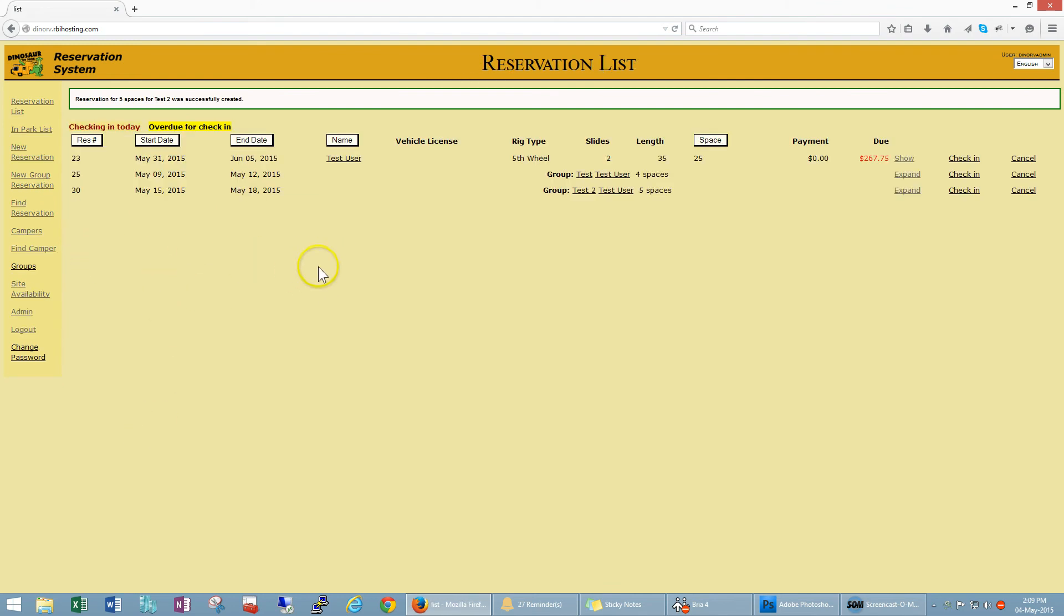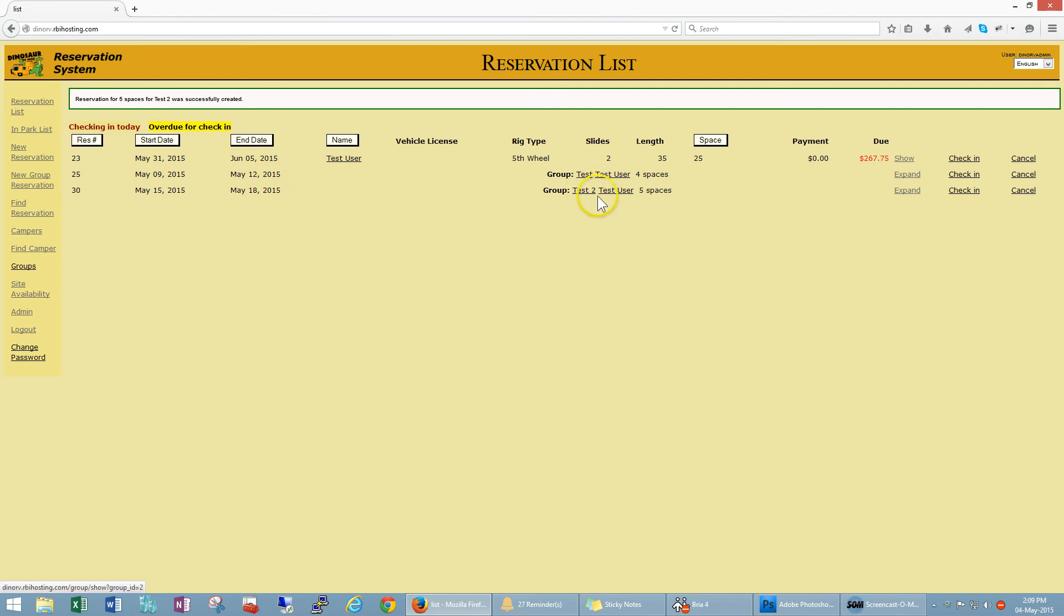And you can see now it's created a reservation for five spaces for test 2, which is the name of the group. We created successfully, so group test 2, the wagon master is test user, it's a five space group.